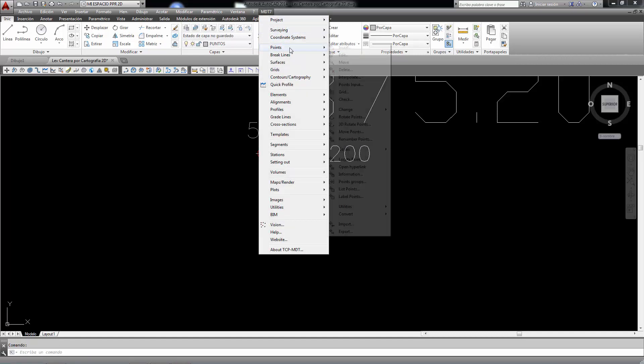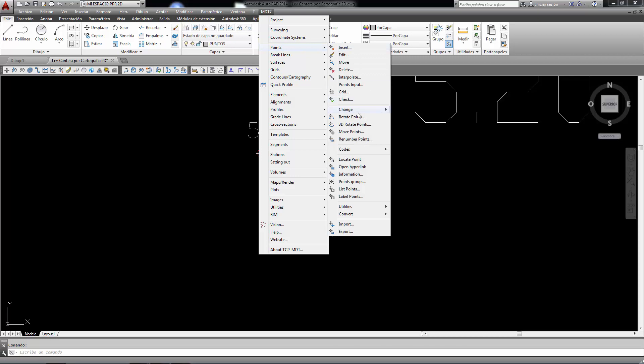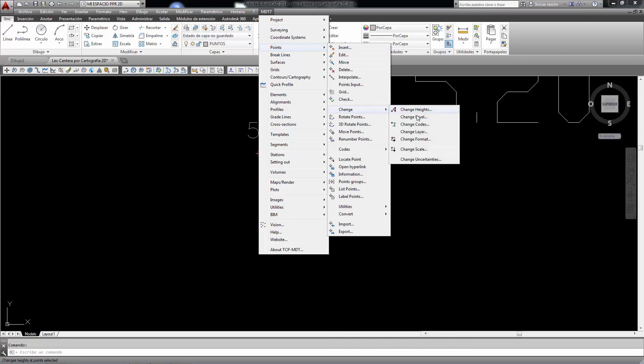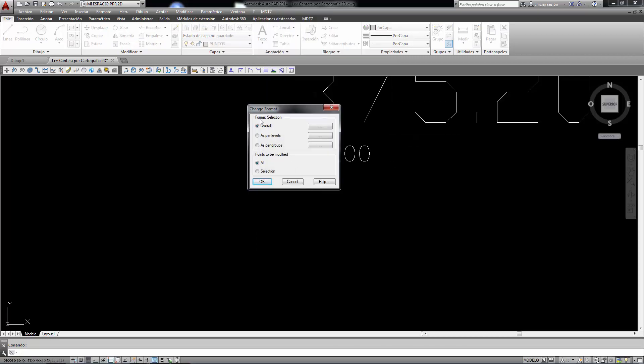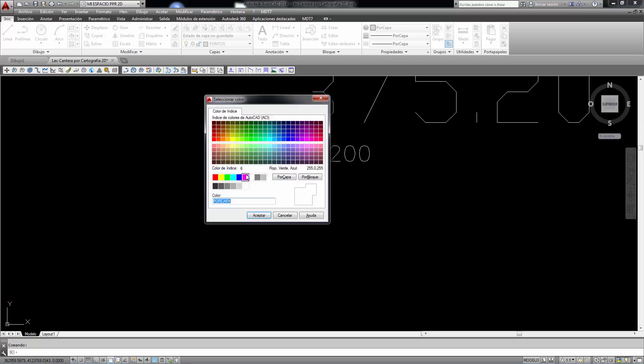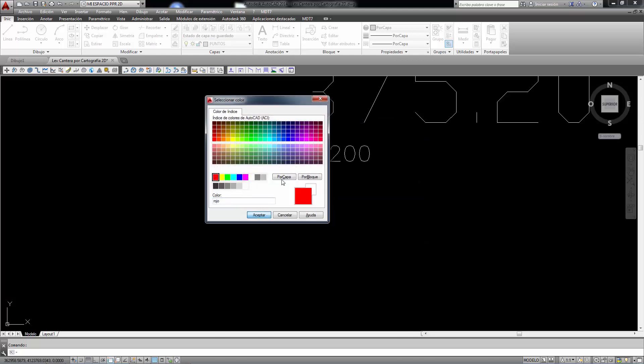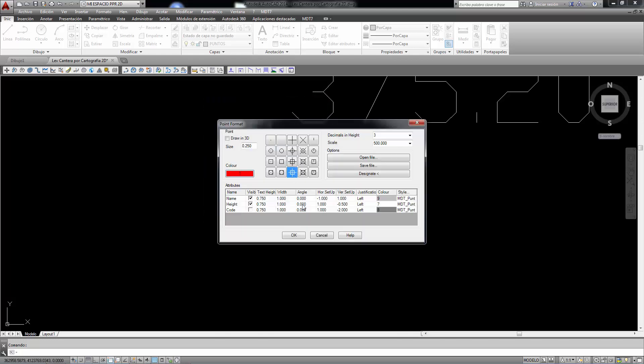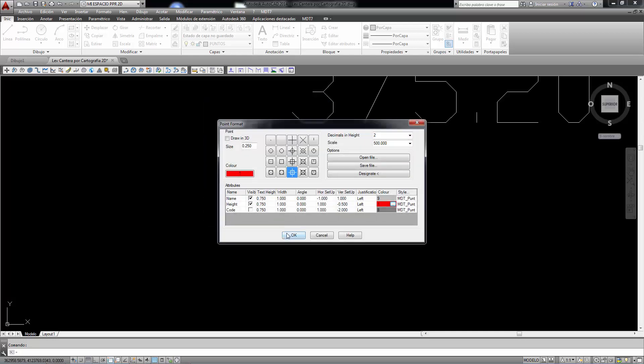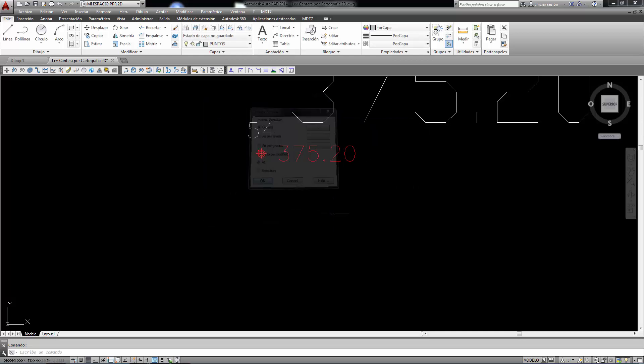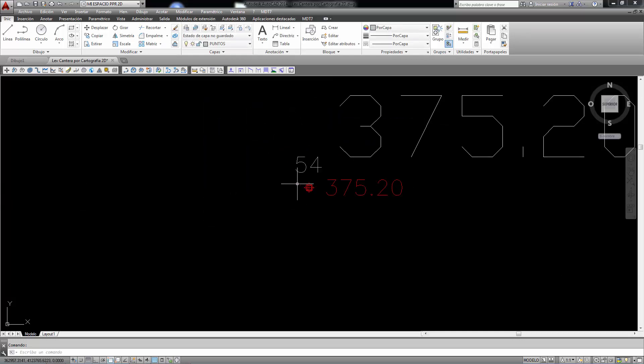We now go to the MDT points change format command to clarify the display somewhat, or to make it a little prettier for our work. We load the point, two decimals in height, and the height texts, and then accept.